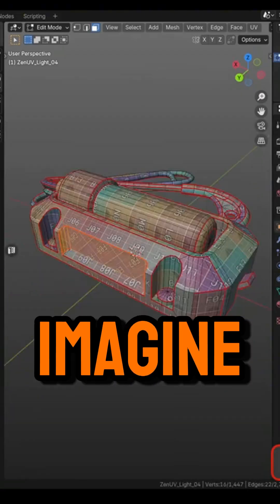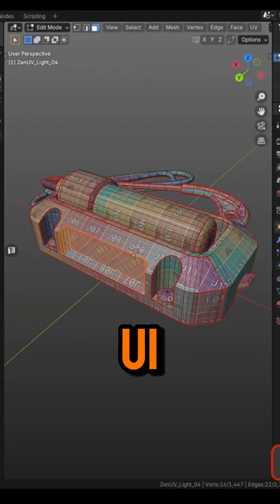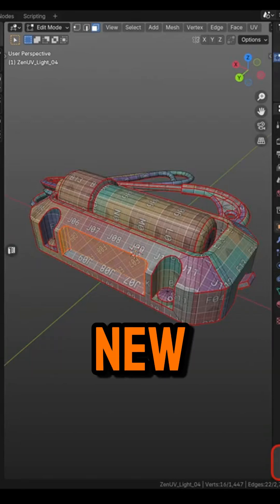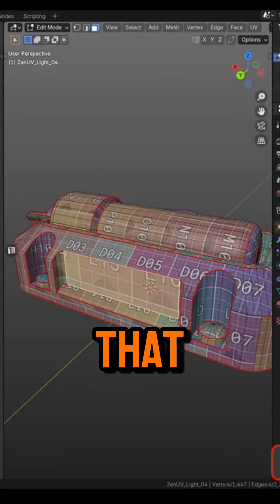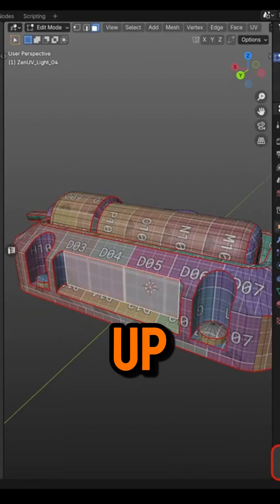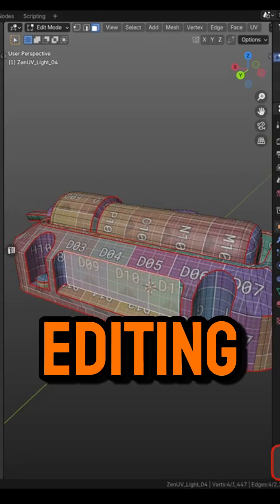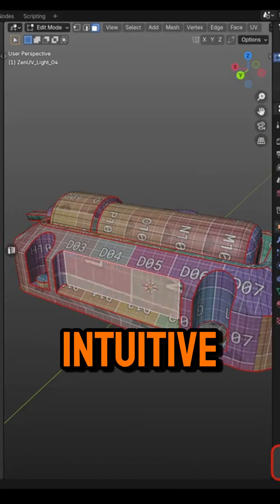Zen UV received a new update with some upgrades that should speed things up and make editing more intuitive.